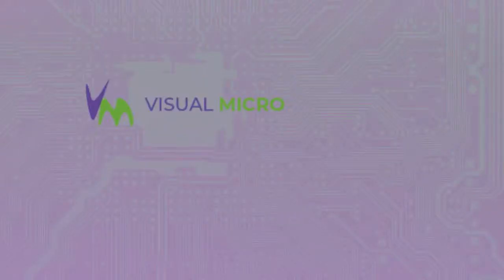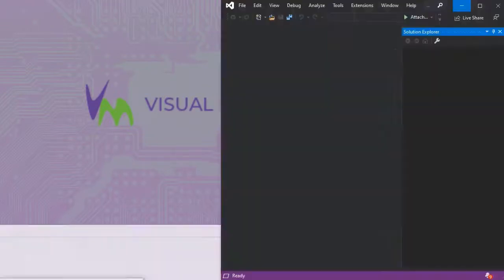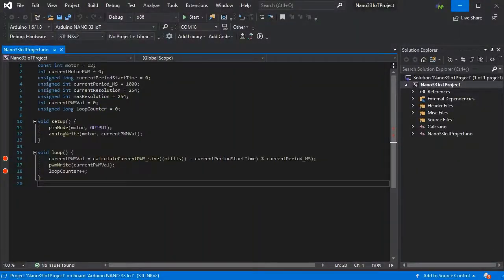Using Visual Studio Live Share, we can share our IDE and debugging session with a remote user.